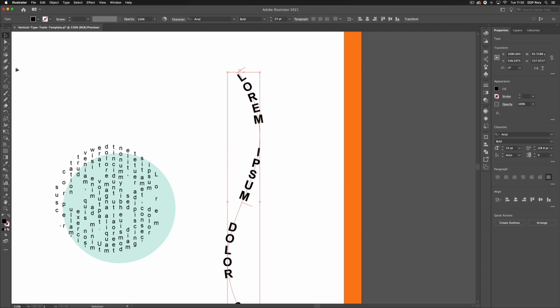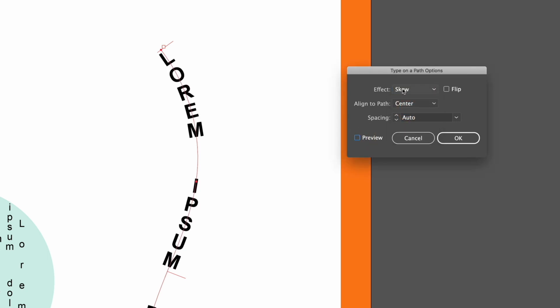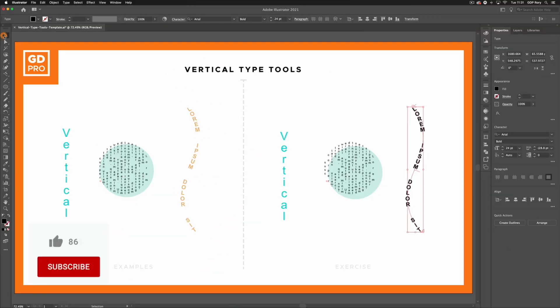If I double-click on this tool, we get our type on a path options where I can adjust things like the effect being applied depending on what we're after. In this case, I'm just going to leave this as is, so I'm going to click cancel, go to my selection tool, then hit I on the keyboard and take the color from the left-hand example.